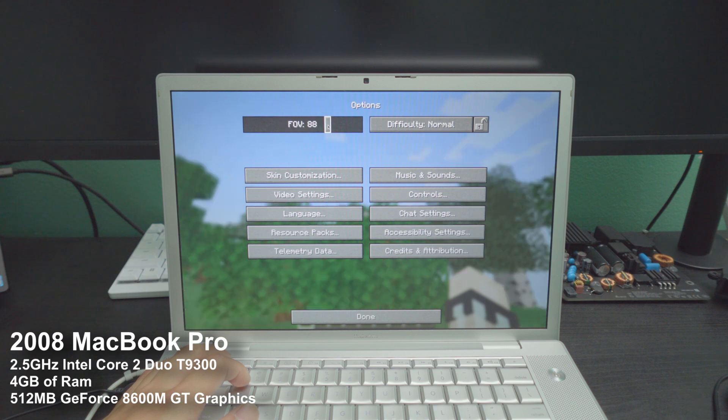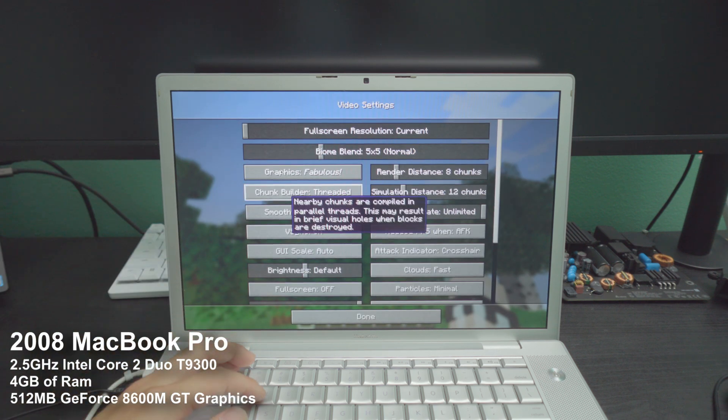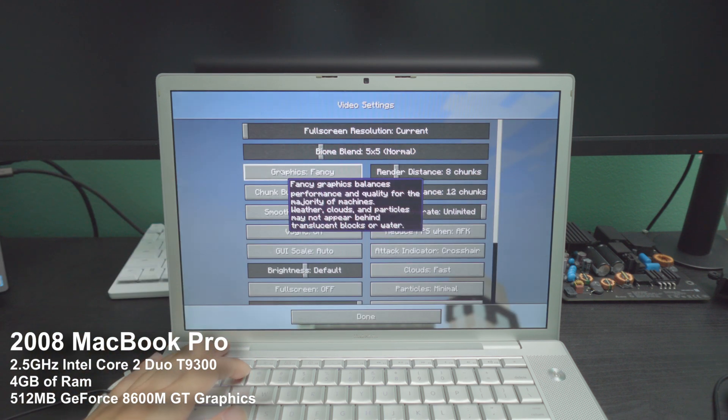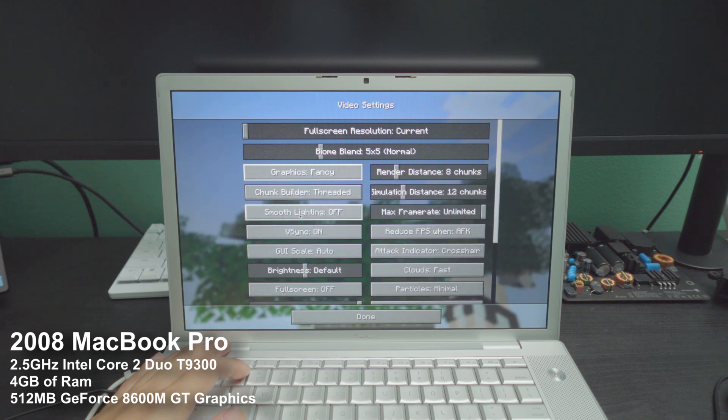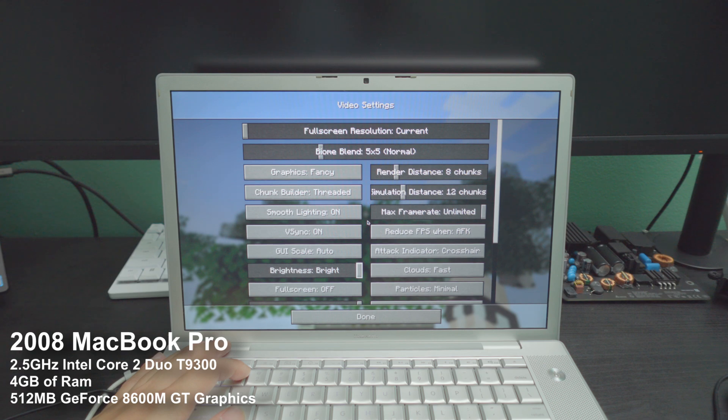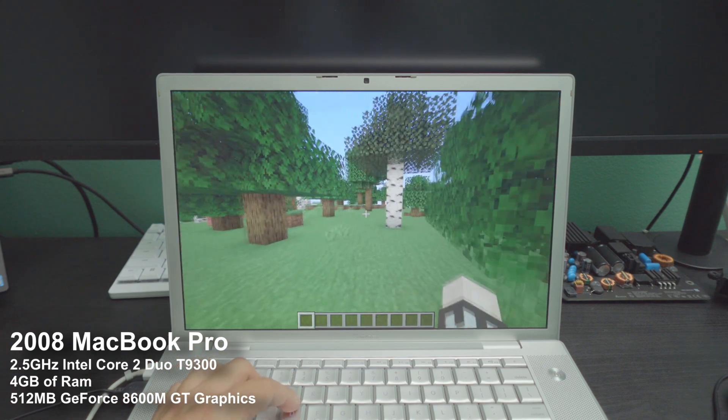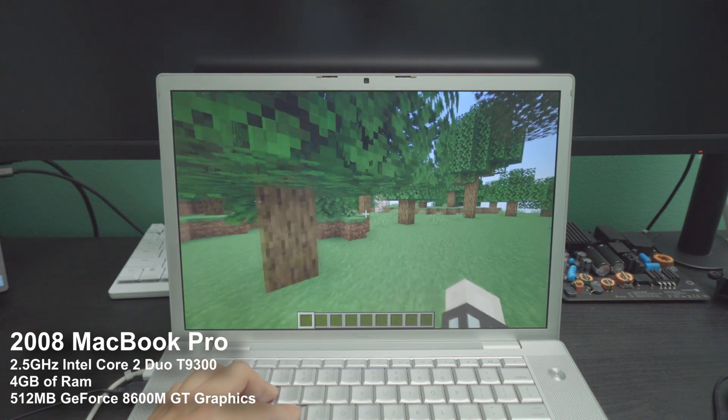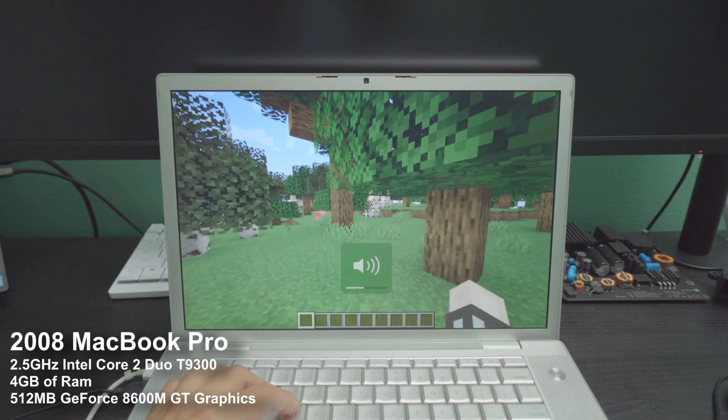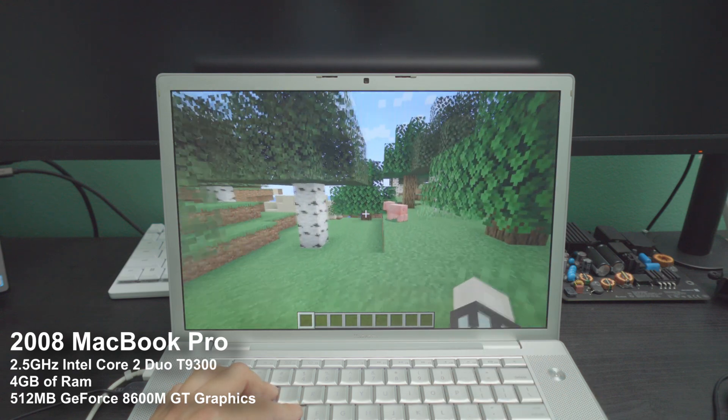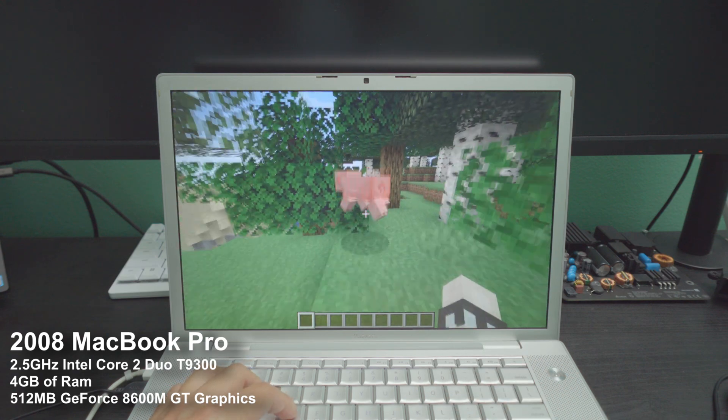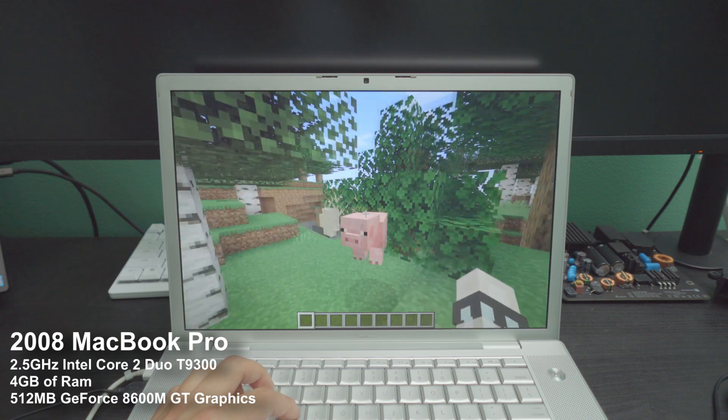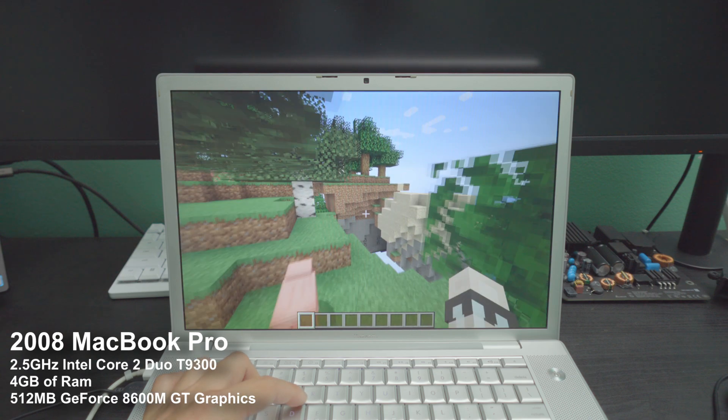All right, let's increase the FOV to 86. Just having fancy graphics. I don't think we need anything more than that. Smooth lighting. Yeah, we could use that. Brightness all the way up. So this is a far more playable experience right now. Let's lower that volume. The fans are spinning for sure. But look at that. Not too shabby. Not too shabby.